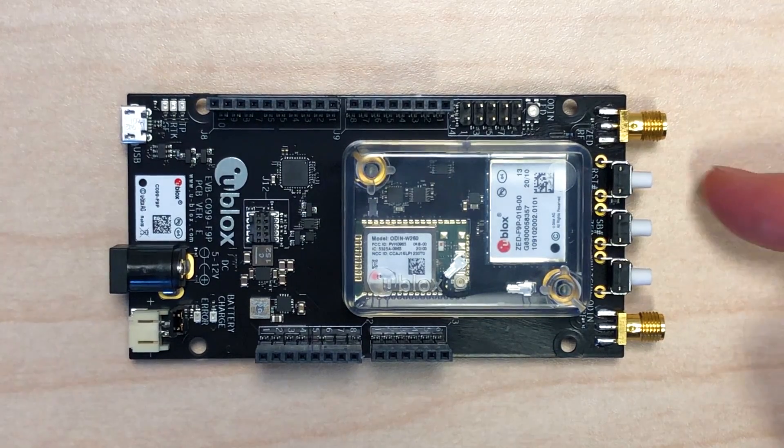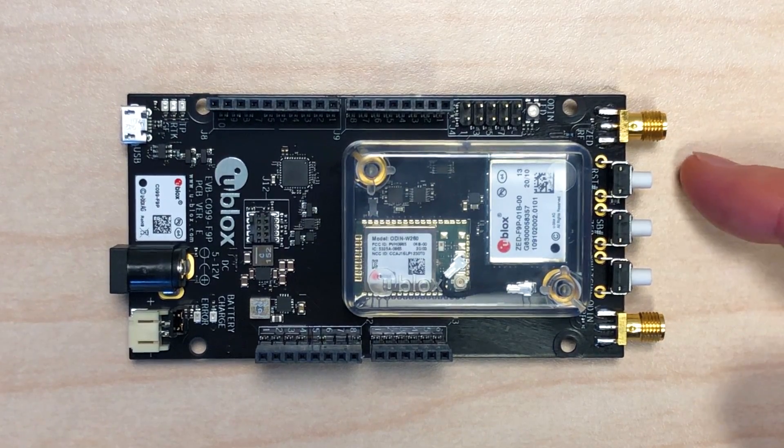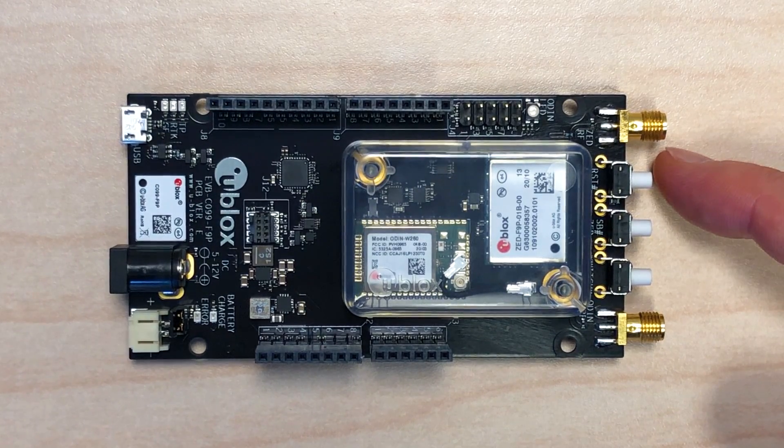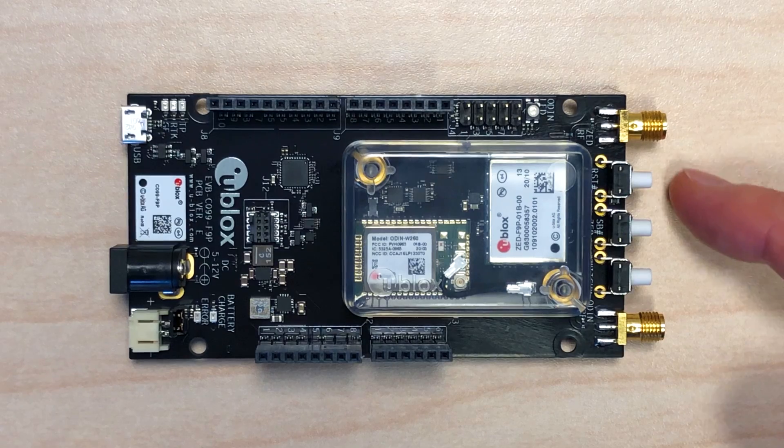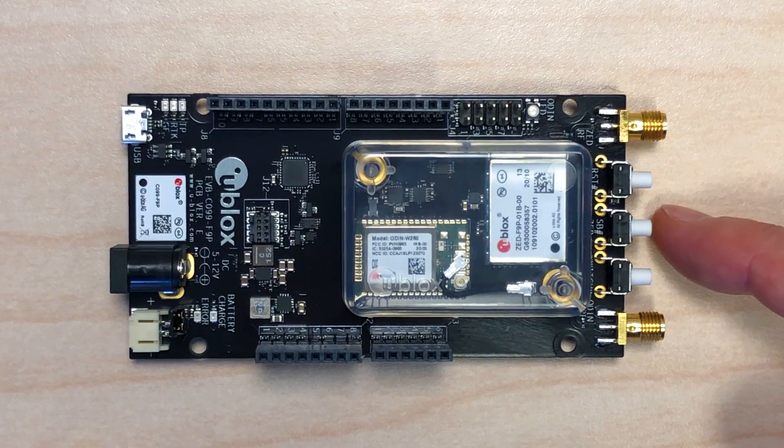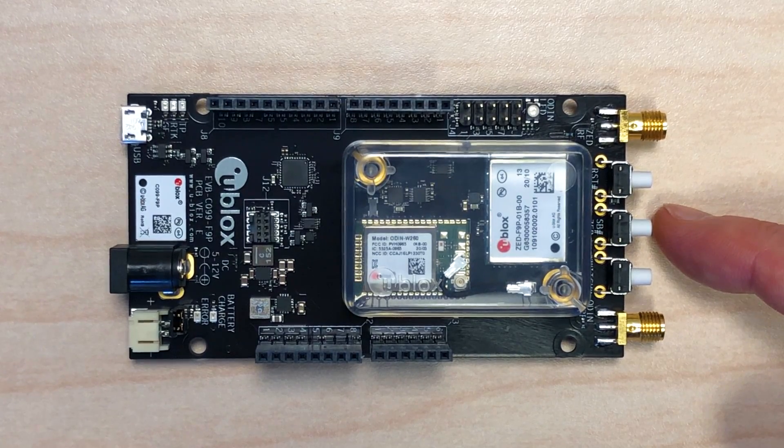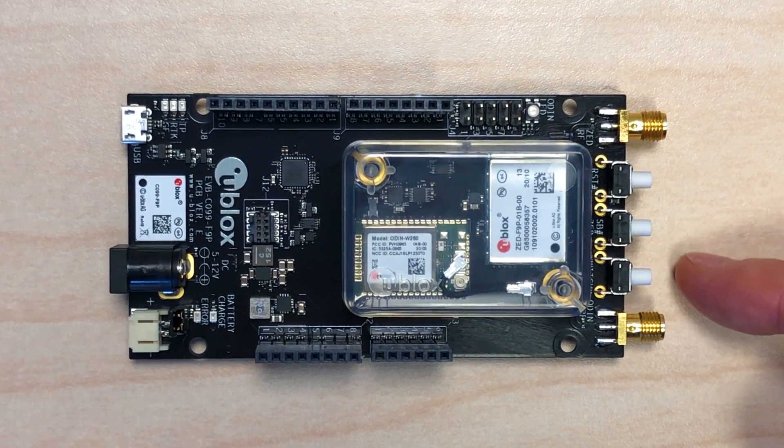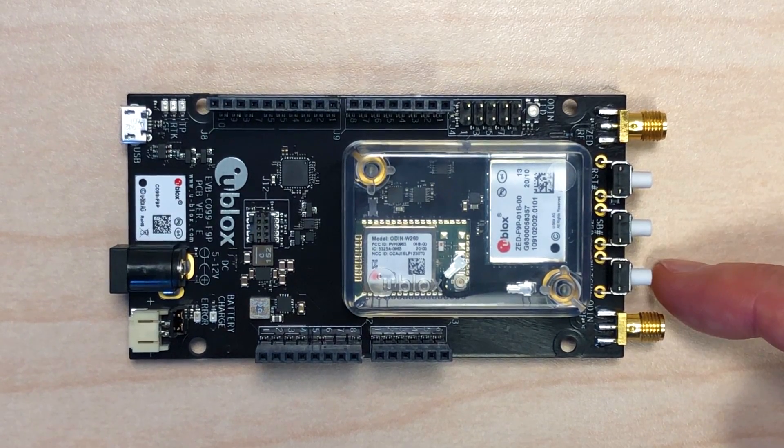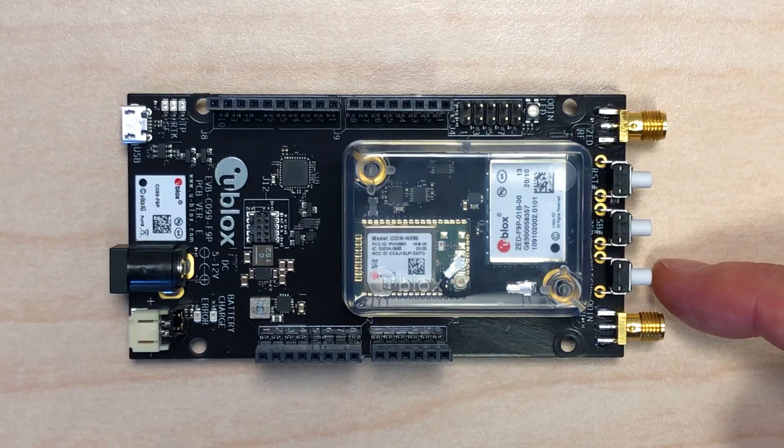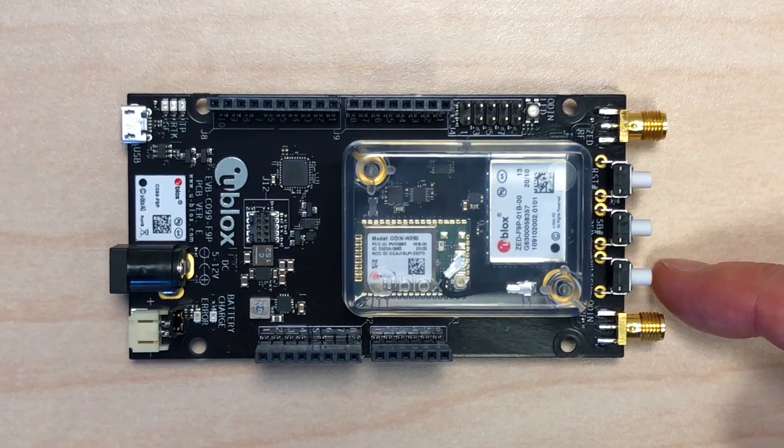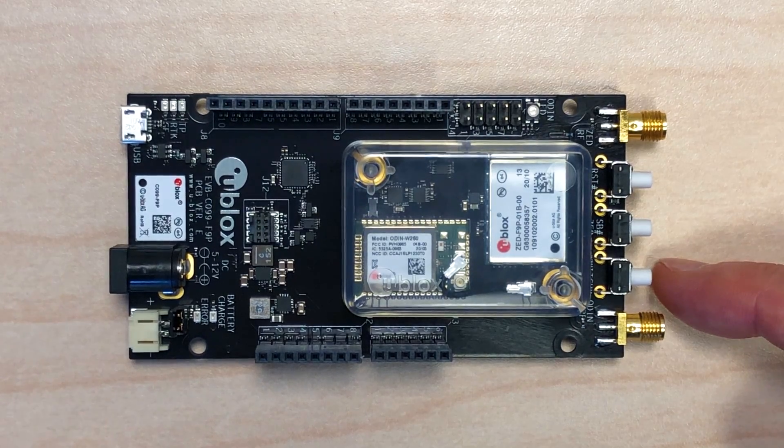There are three push buttons. One is a board reset signal, one is used to put the ZED module into a bootloader mode, and one is used to reset the ODIN configuration back to default.